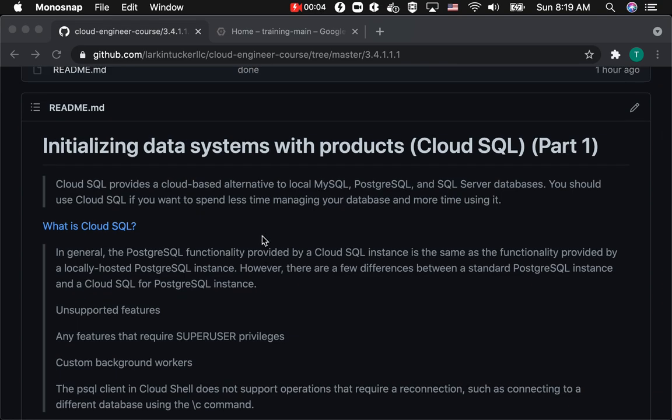Hello. This section is entitled Initializing Data Systems with Products. This is the Cloud SQL, and this is part one.